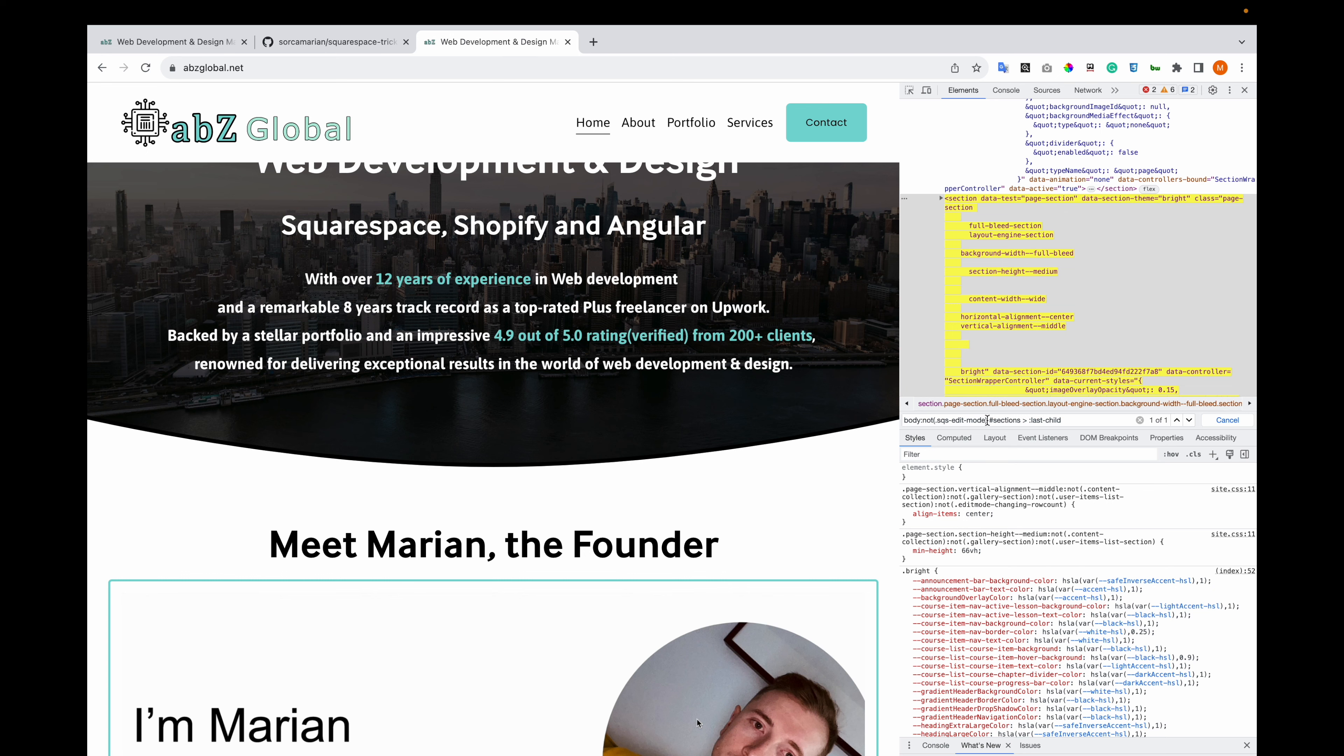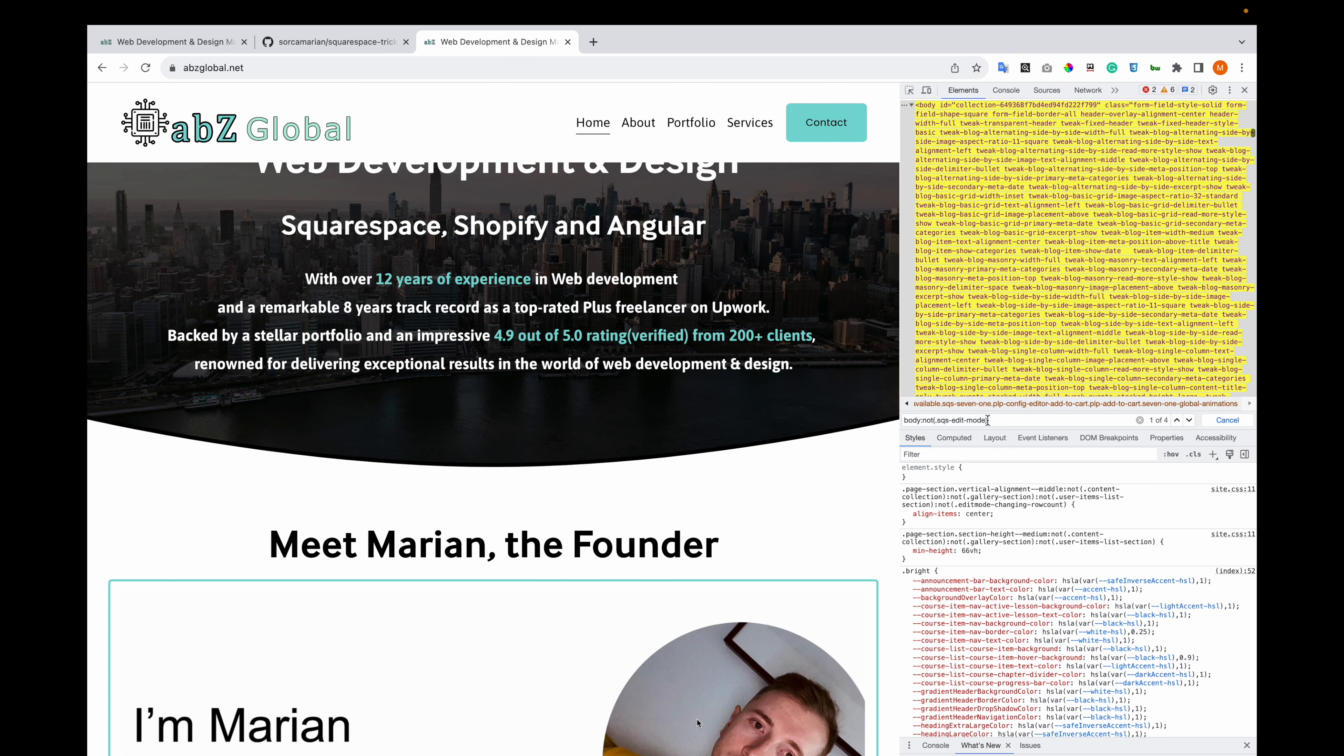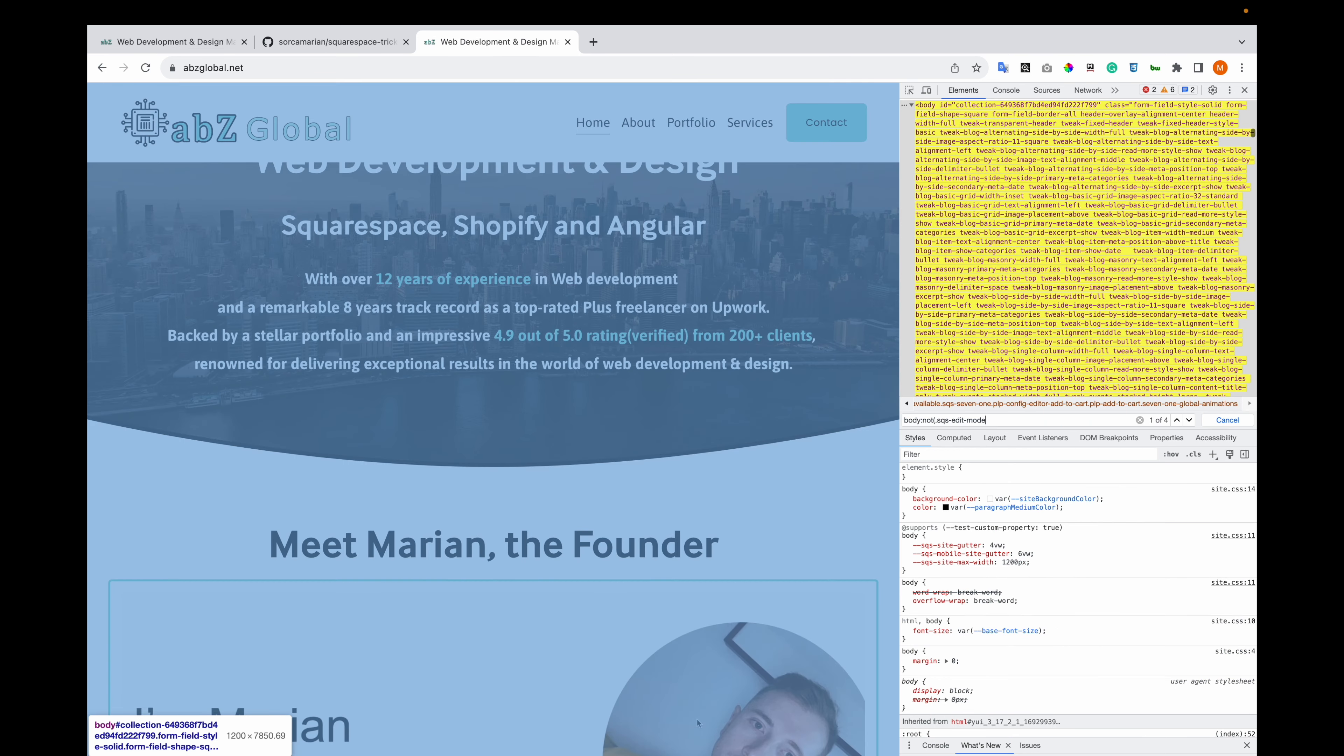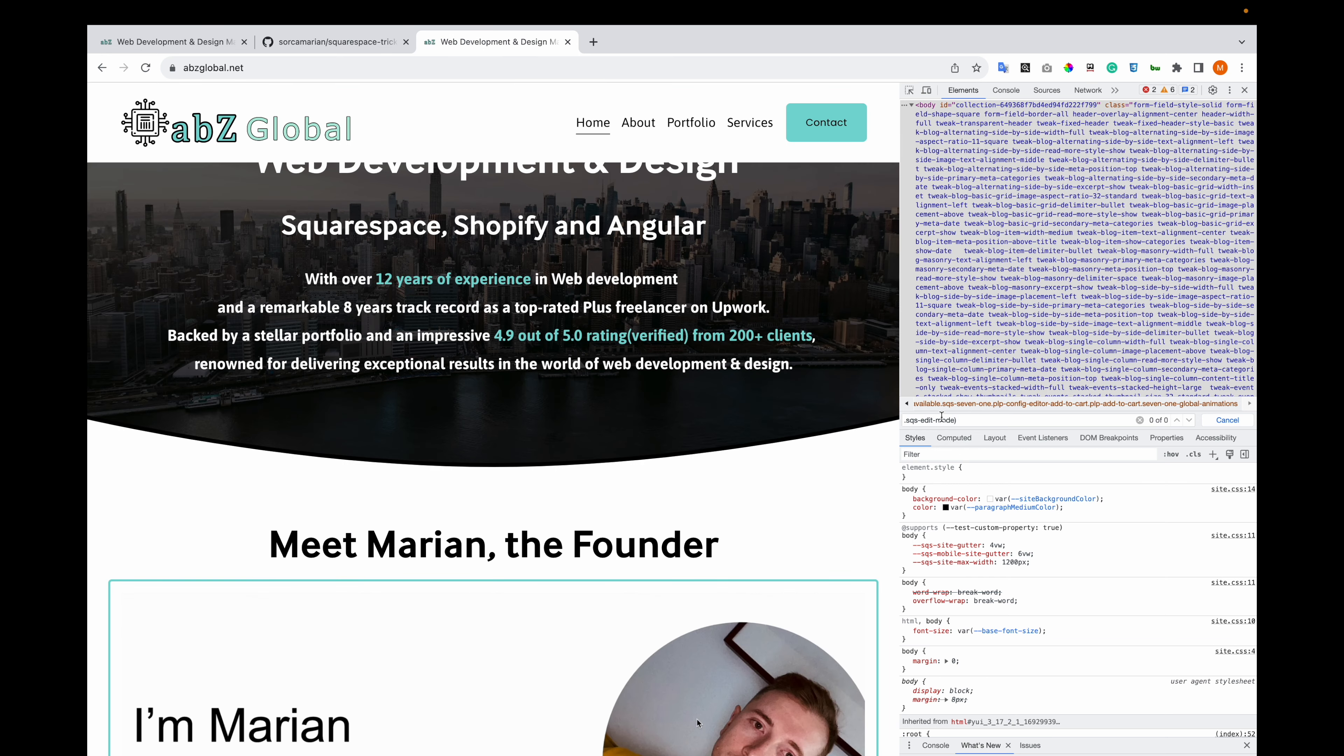So luckily, Squarespace makes this easy because they add a class when you're in edit mode on the body. It's sqs-edit-mode.